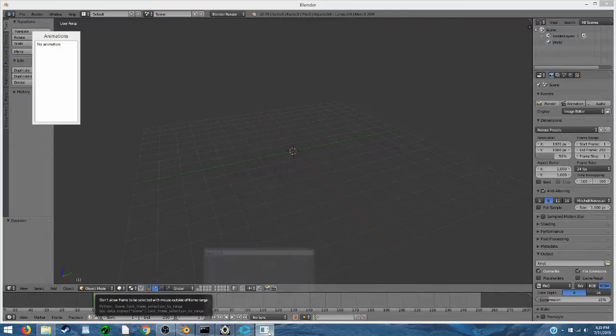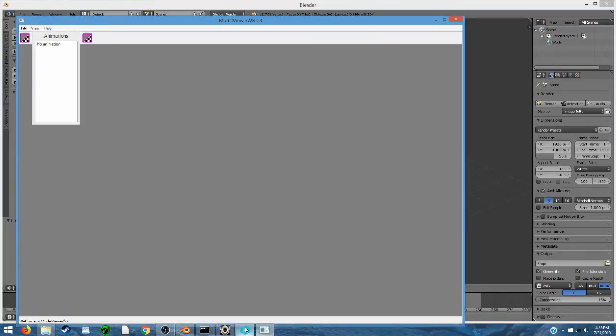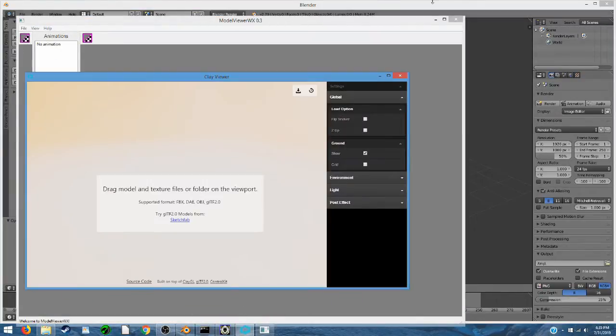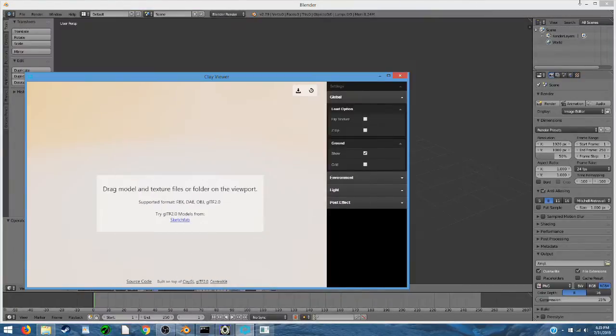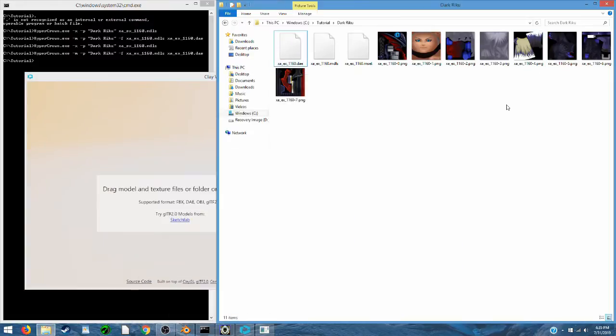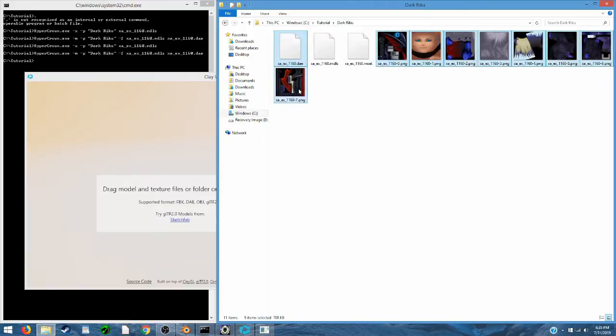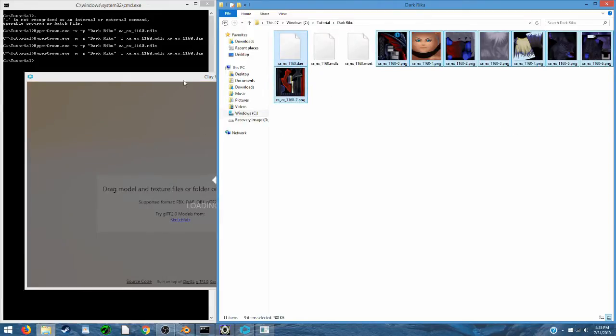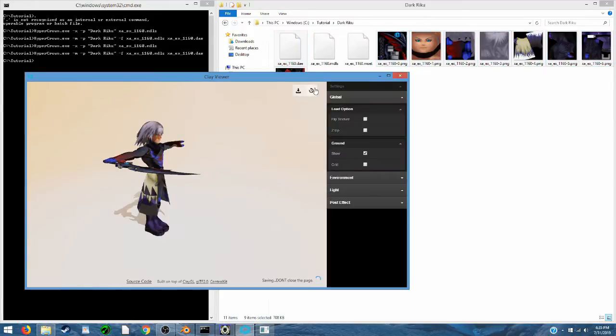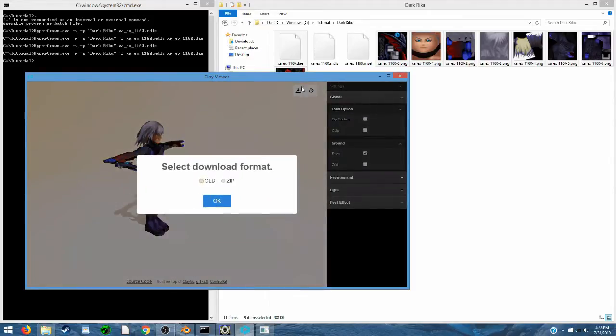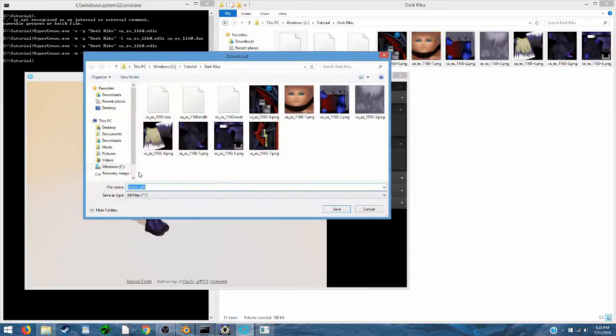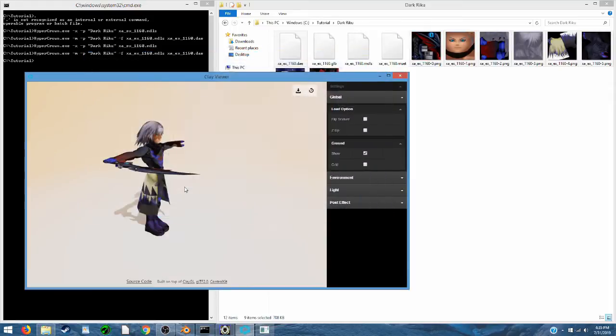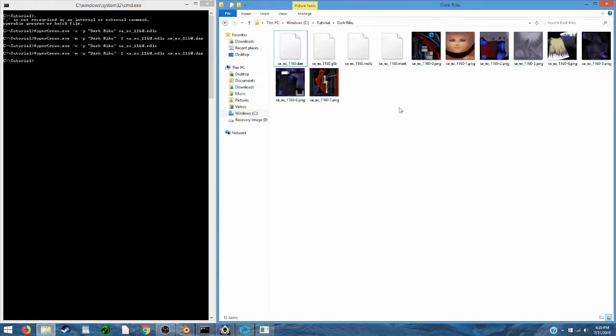Okay, so now we can use Clay Viewer in order to convert this DAE to a GLB file instead. We'll also select all the textures and drag that into the Clay Viewer, and it looks good in here, so let's go ahead and hit the download button. We'll hit GLB, and then we can just save our file as a GLB file, and there we go.